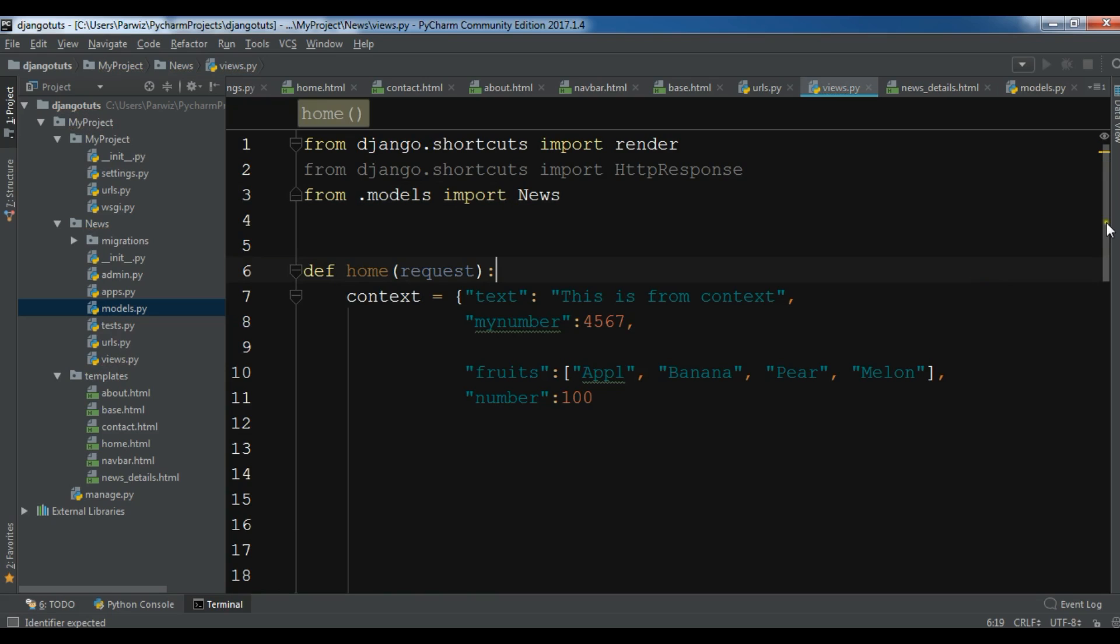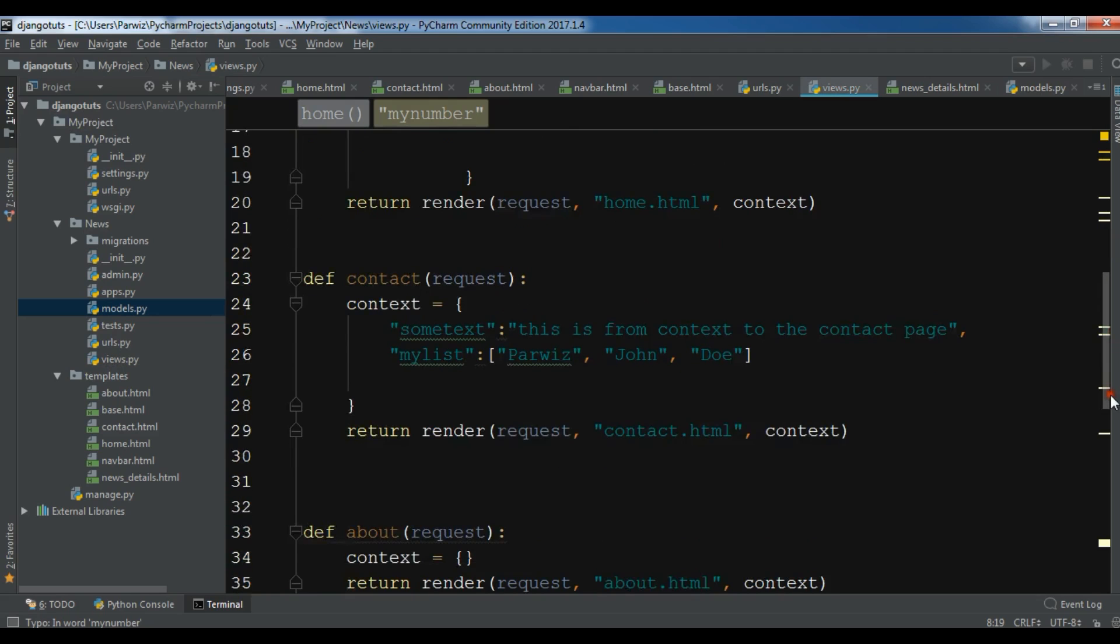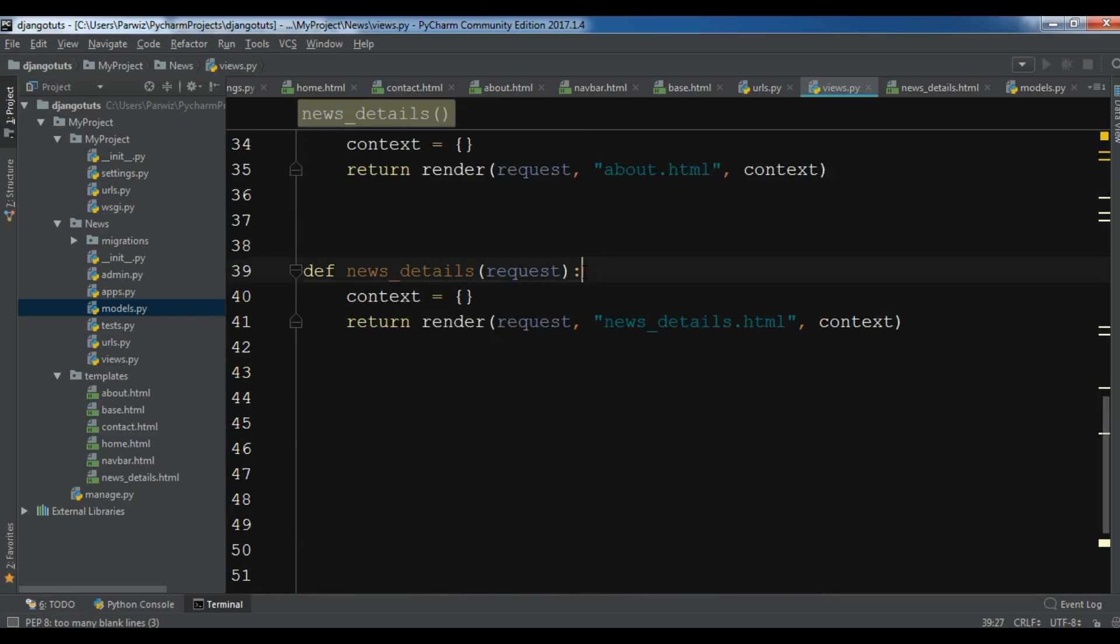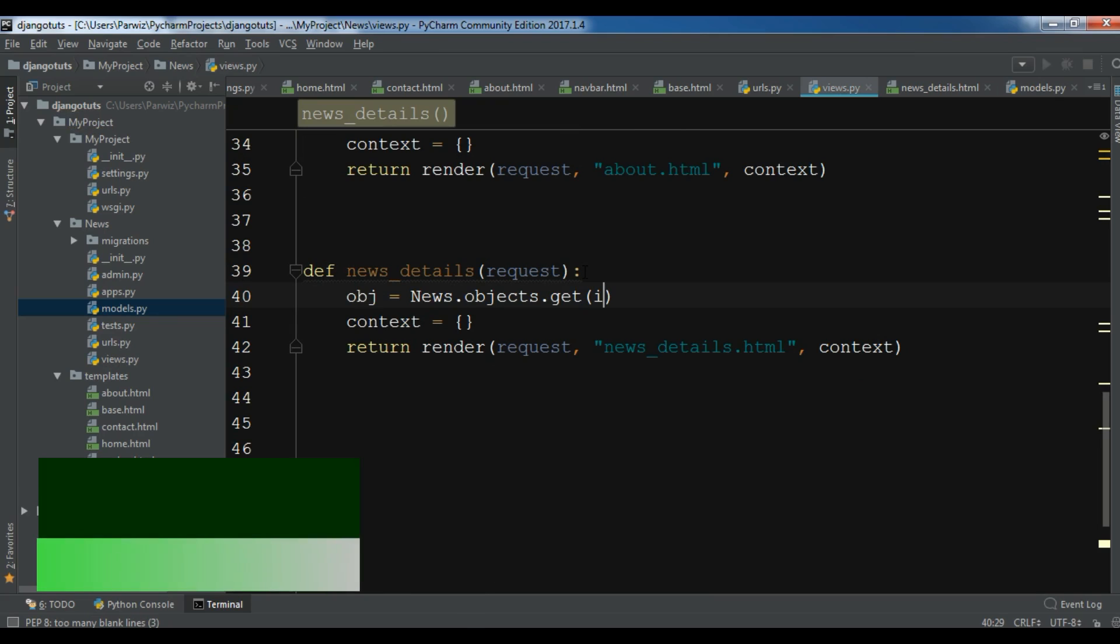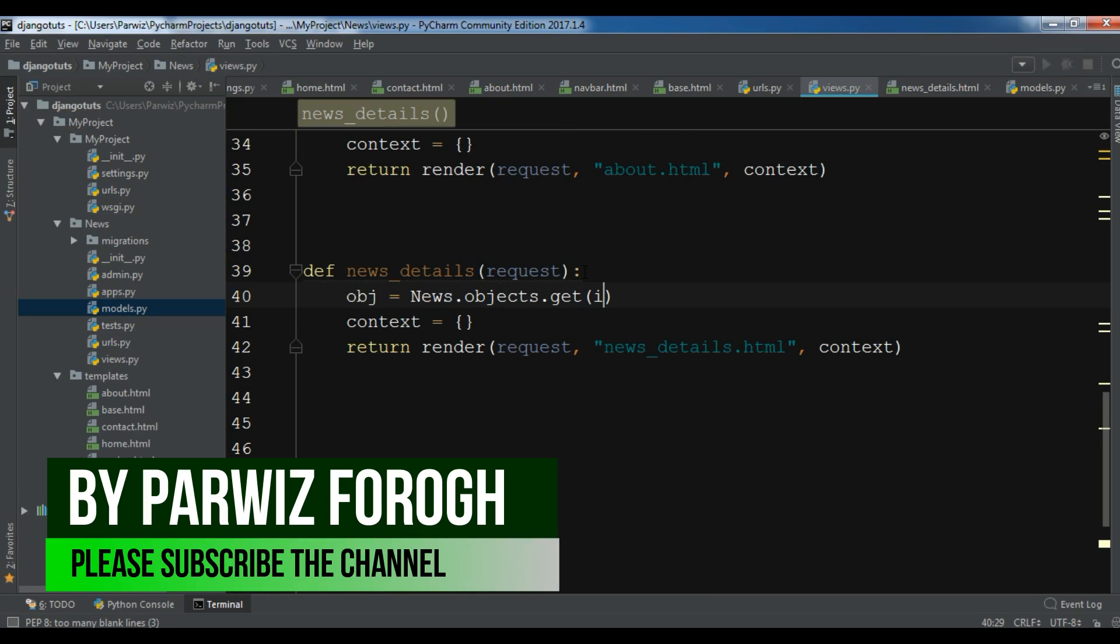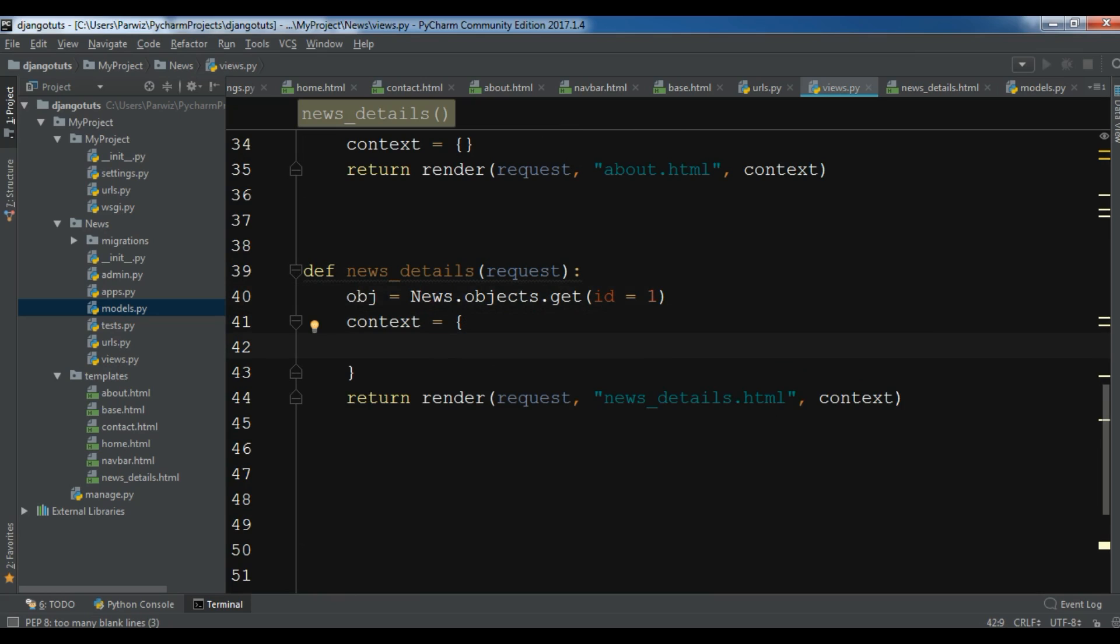Now we have imported this. And in here, we want to create object of our news. In news_details, let me create obj equals News.objects.get. For right now I just want one item, so id equals one. Now in your context, you can simply write object: obj.